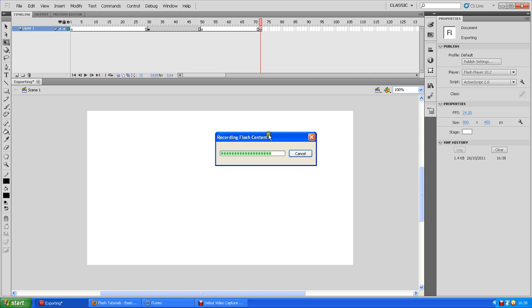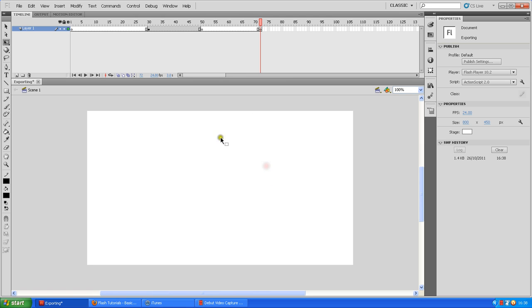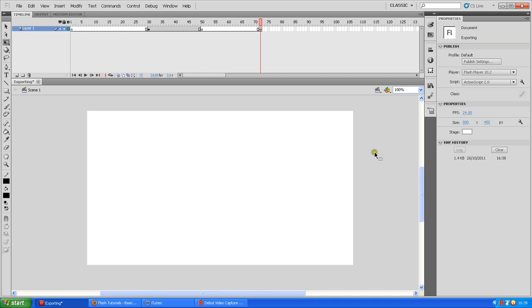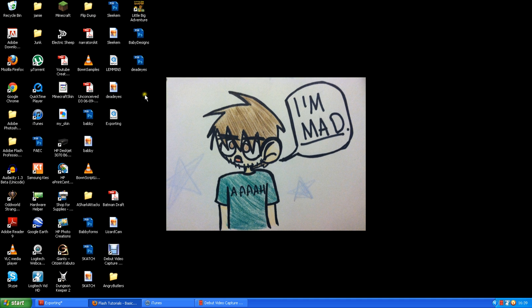And you'll get a recording flash content, and then you'll get a compressing QuickTime movie. And don't be afraid if this bar doesn't move. Oh, it's a three-second movie. It exported really quickly. But yeah, when that compressing QuickTime movie comes up, don't be afraid if that bar doesn't move. It's still exporting. That bar is just full of lies. It is a lying bar.